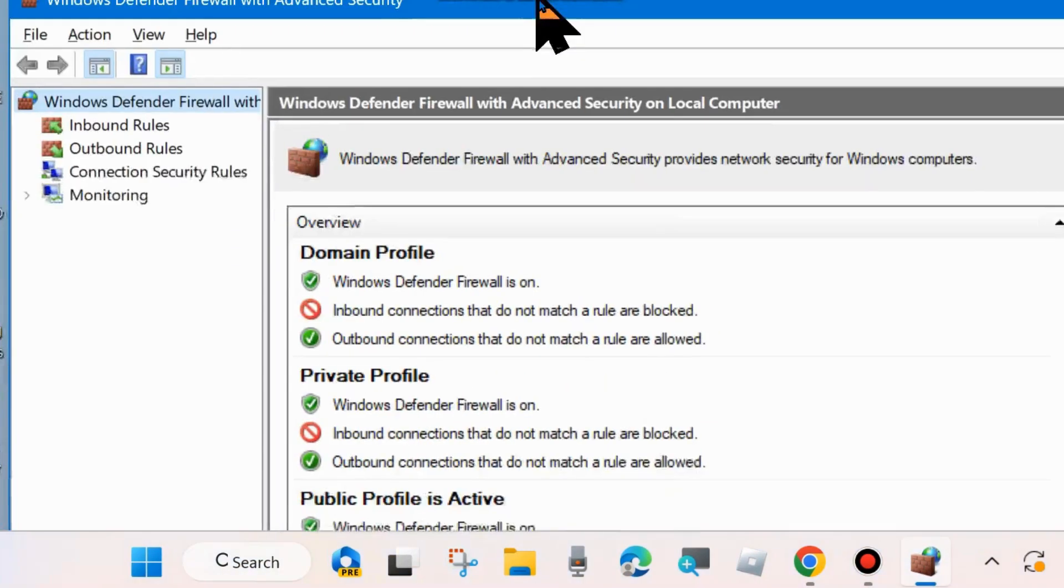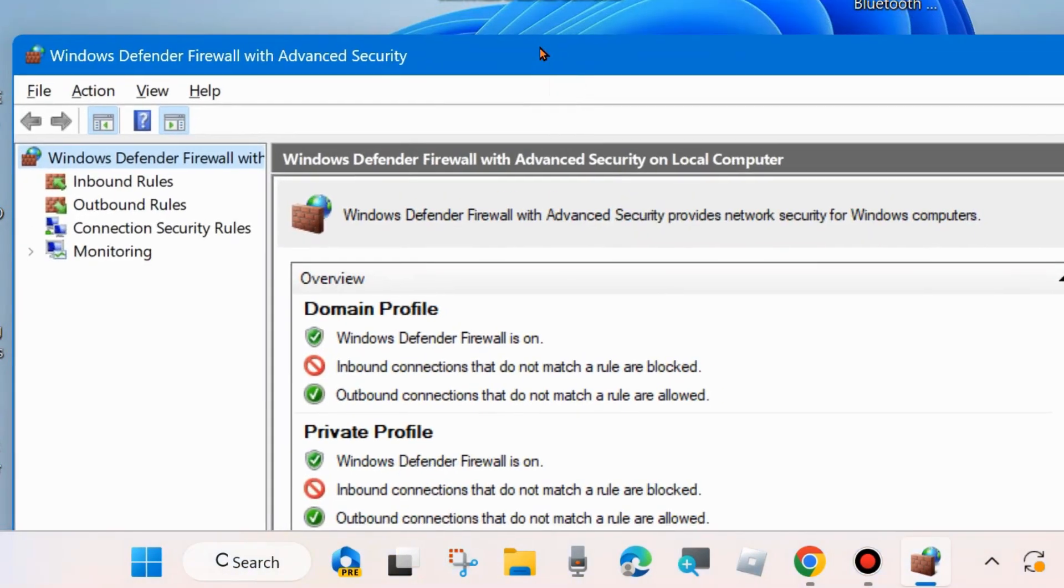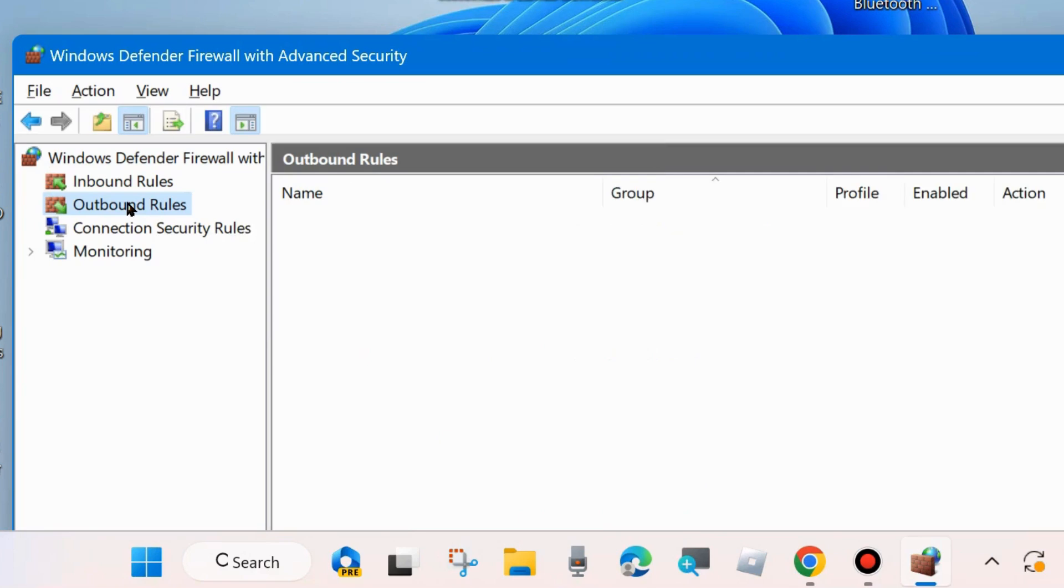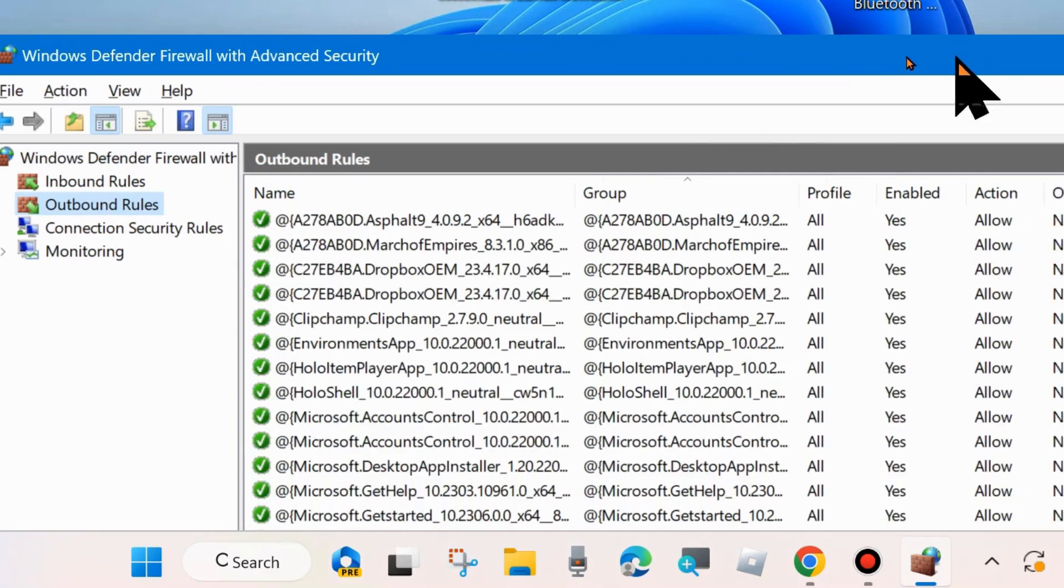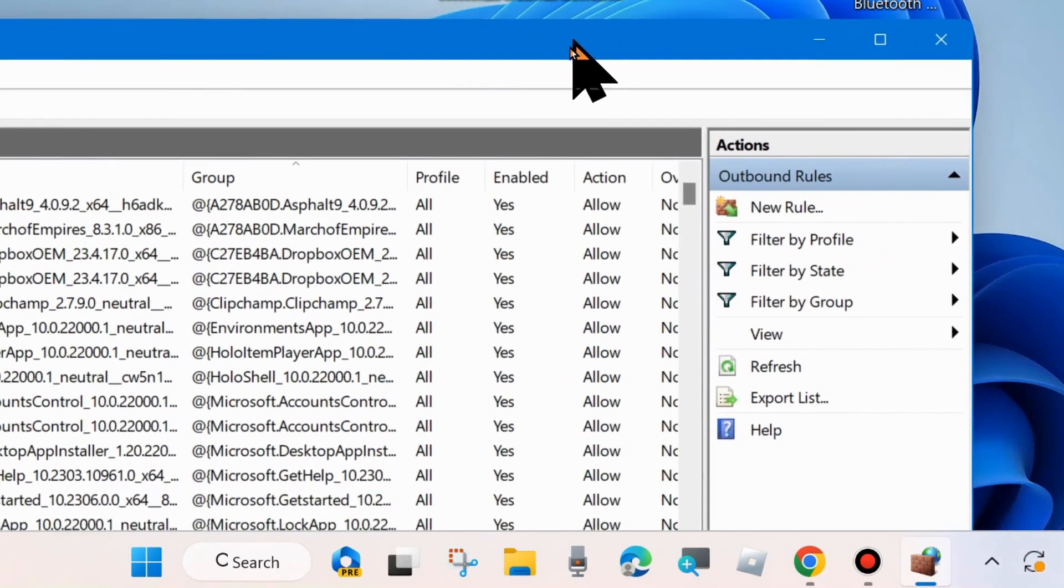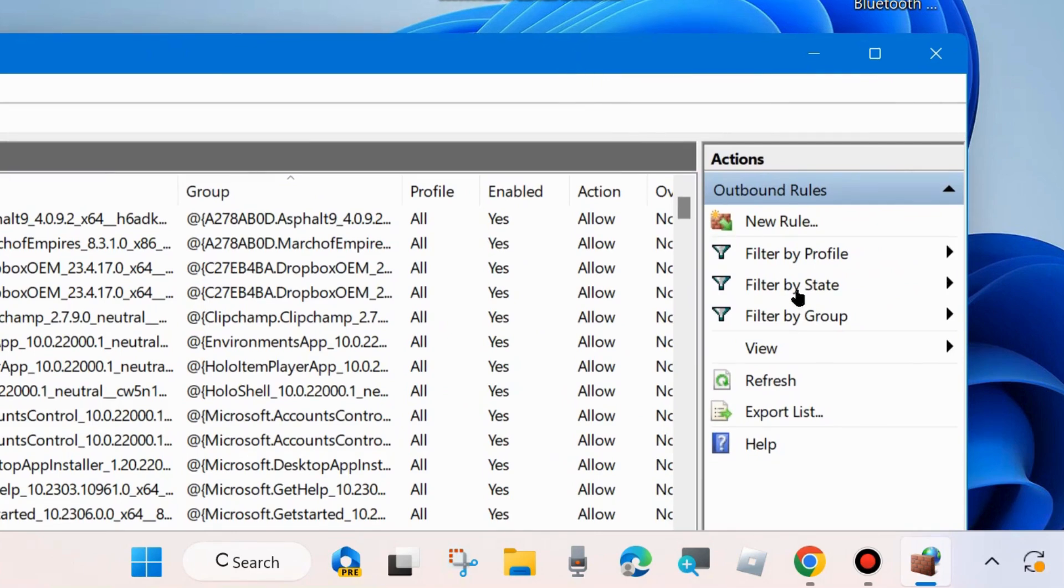Here from the left side of menu bar choose and select Outbound Rules. Thereafter go to right side and here click on New Rule.